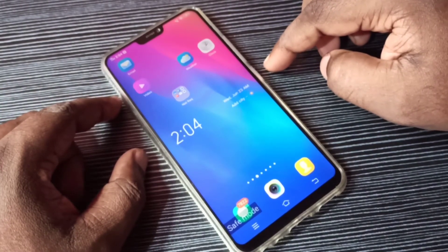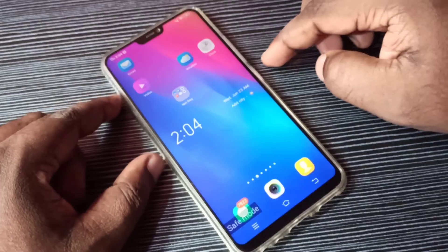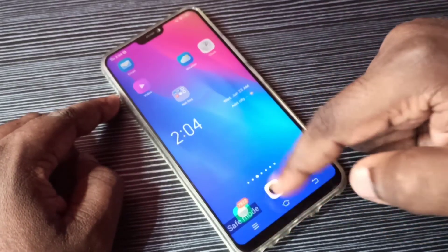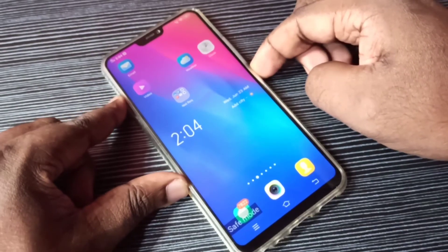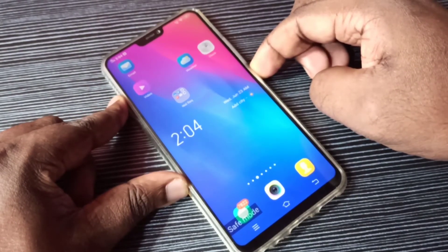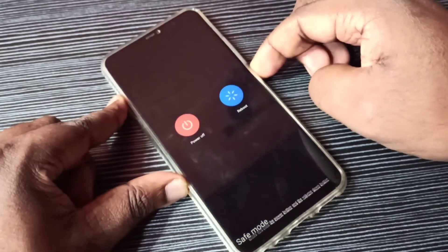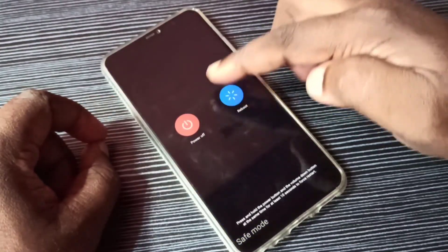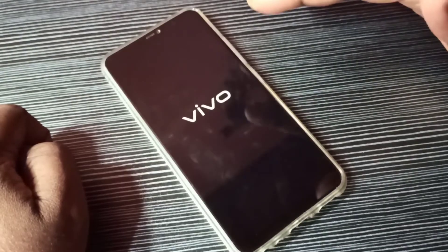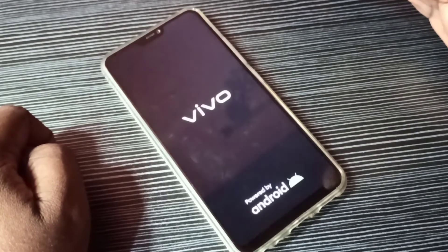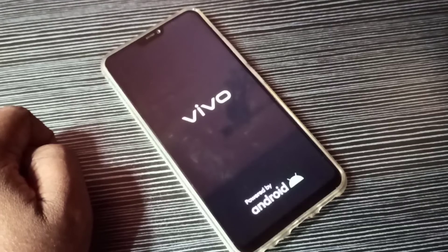Then remove the apps that cause the problems. If you want to exit safe mode, just reboot the phone. Press and hold the power button, then tap on reboot. This time, don't press any buttons — the phone will automatically exit safe mode.